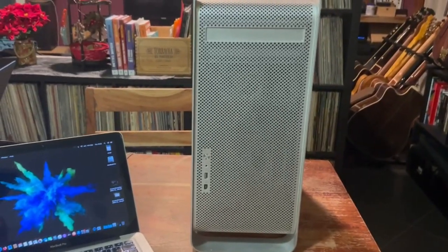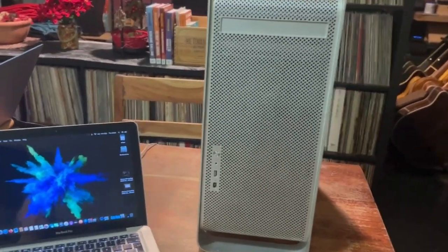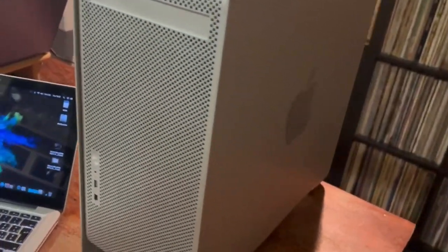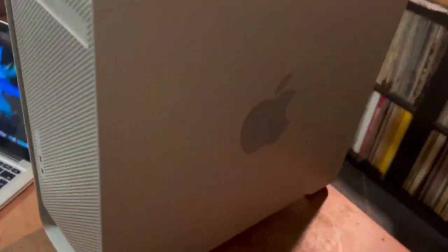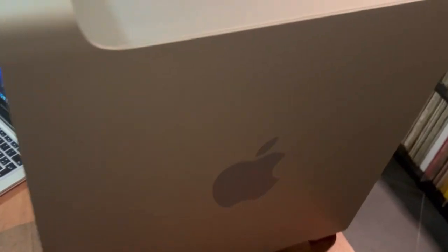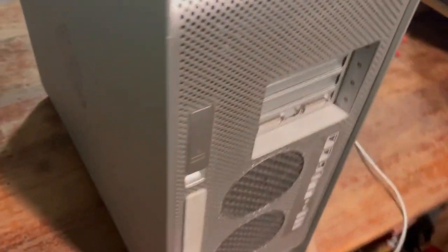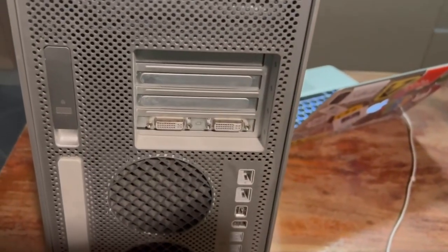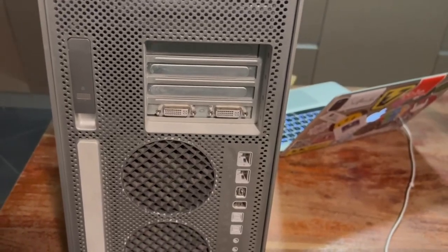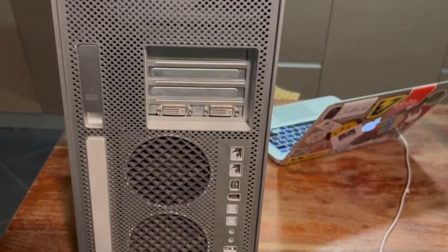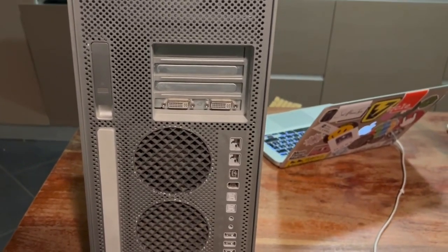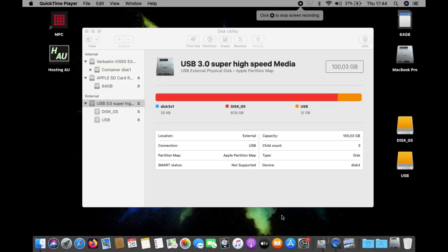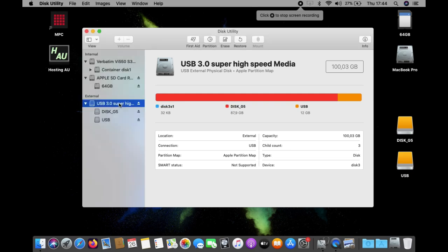A few days ago I found this Power Mac G5 on Facebook marketplace for only 50 euros, so I decided to take it home and check if it's still usable for music applications. The first thing I wanted to do is upgrade it to the latest operating system, which is OS X Leopard.